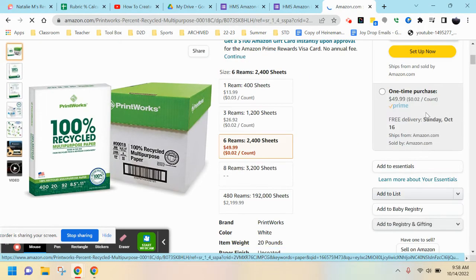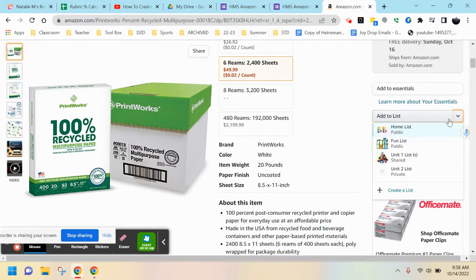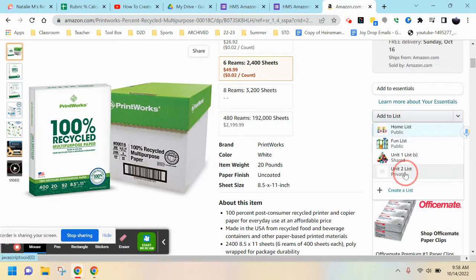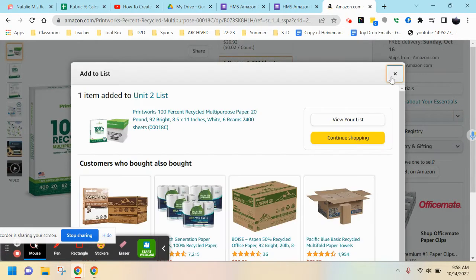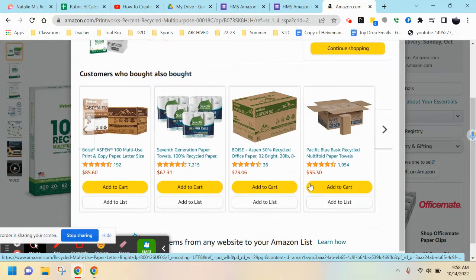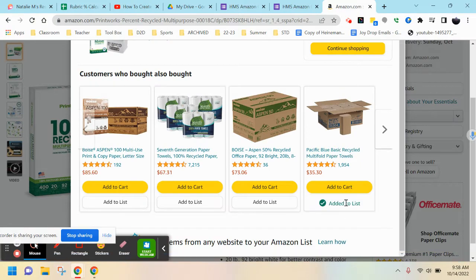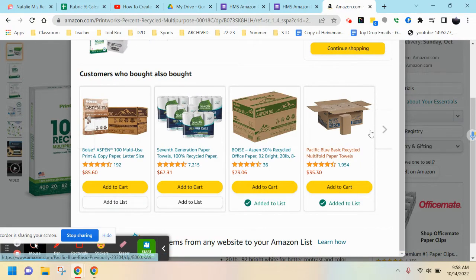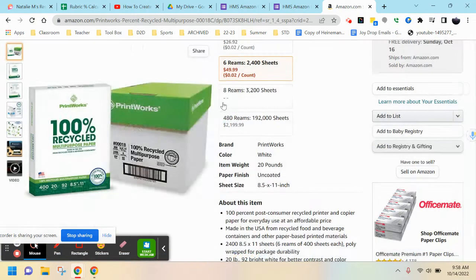Let's say you want to add an order of paper that you need purchased. Go to the right side, scroll down to Add to List, and from here you can find whatever list you've made and add it. Continue adding items until you have created the list of all the supplies you need.